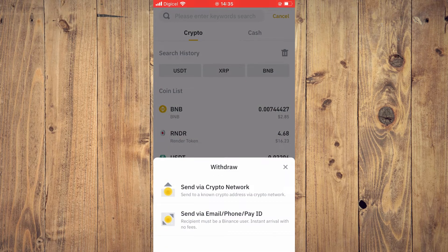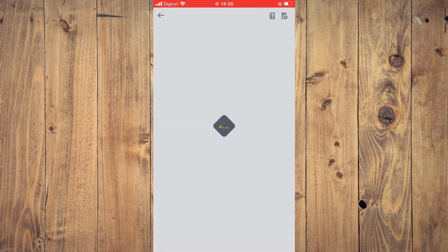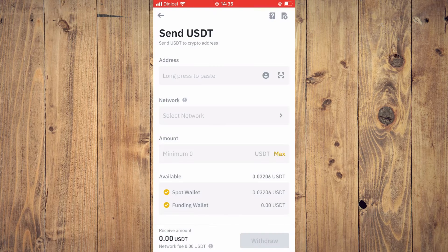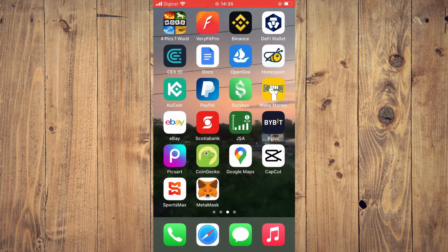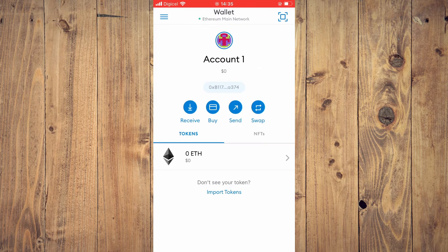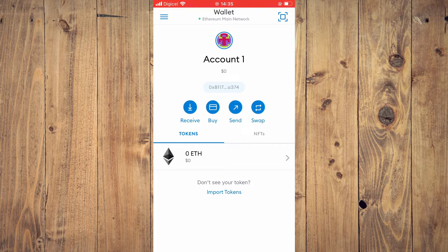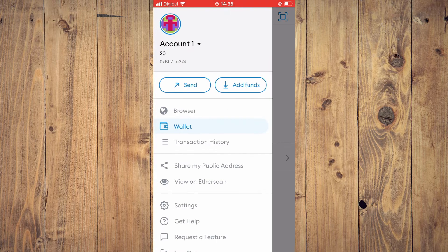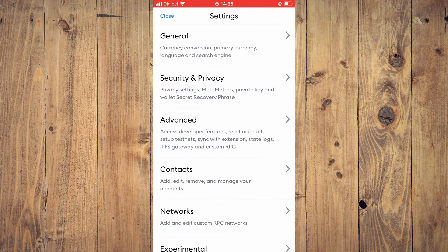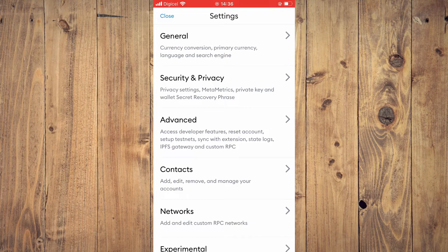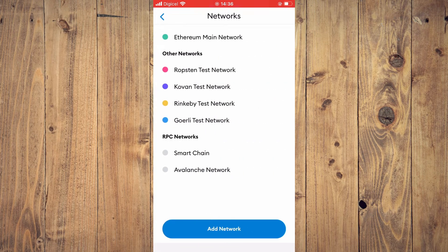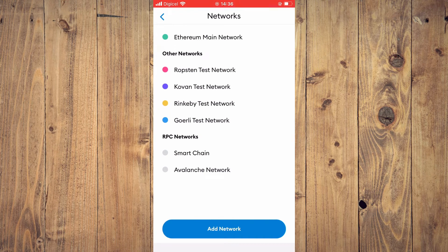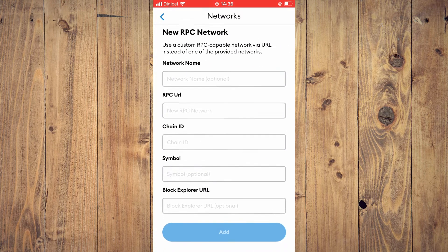Then tap on Send via Crypto Network. Then you're going to need to go into MetaMask. Once in MetaMask, you're going to tap on the three dashes in the top left-hand corner and you're going to select Settings. Then you're going to tap on Networks and you're going to tap on Add Network.